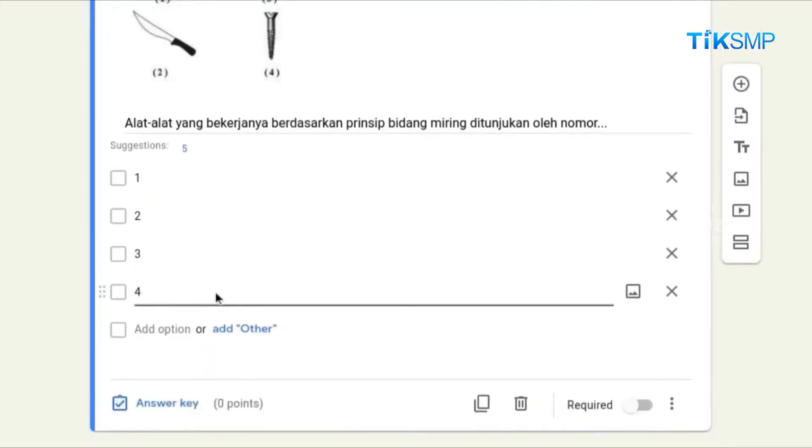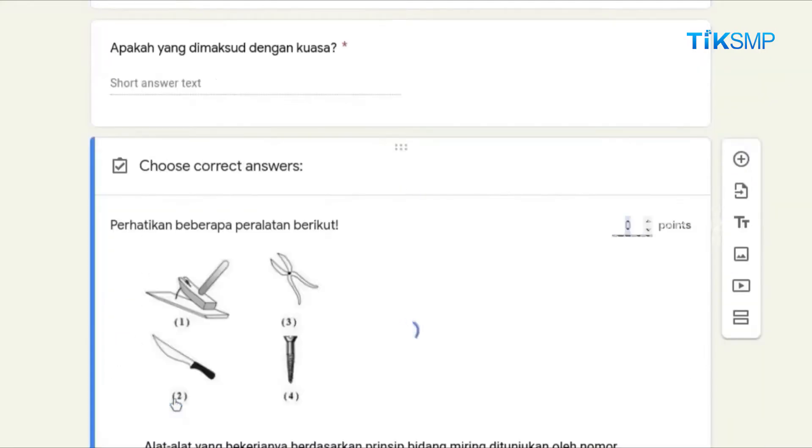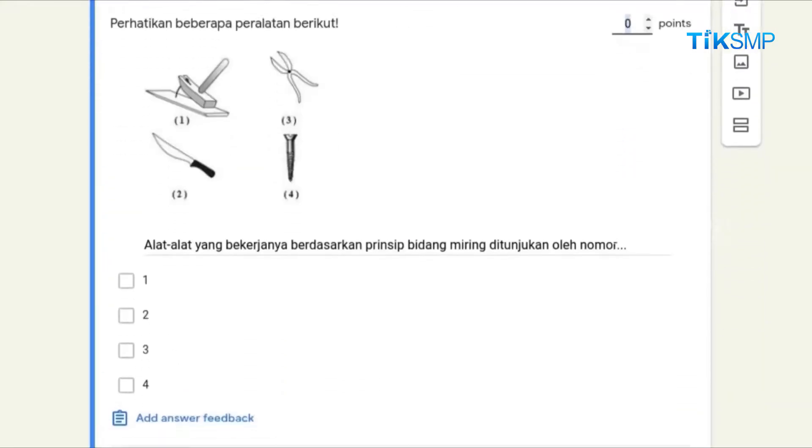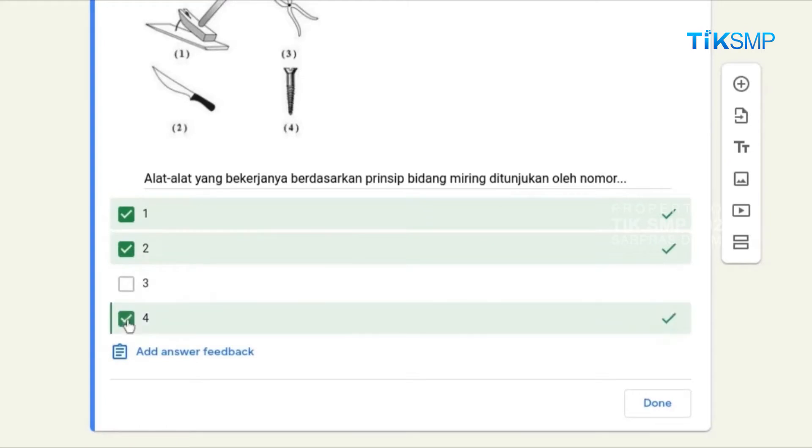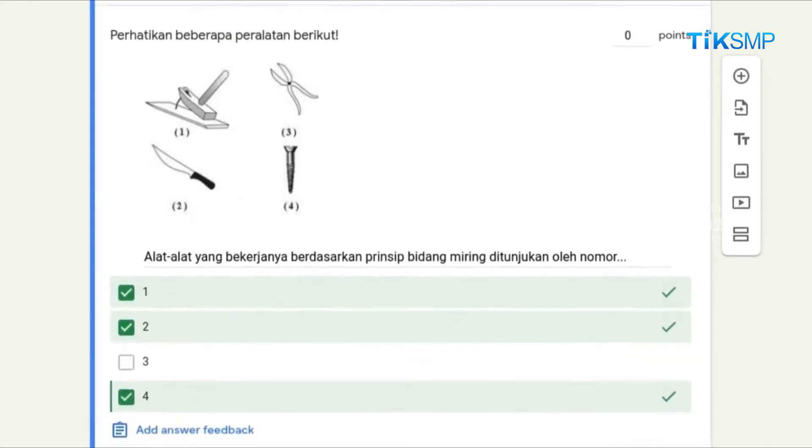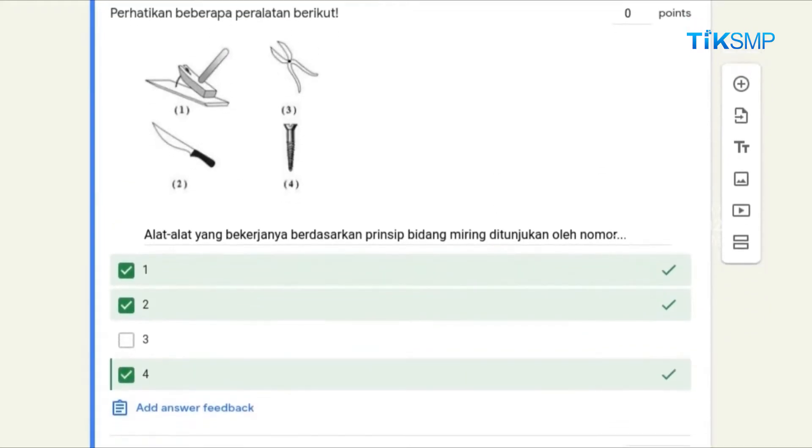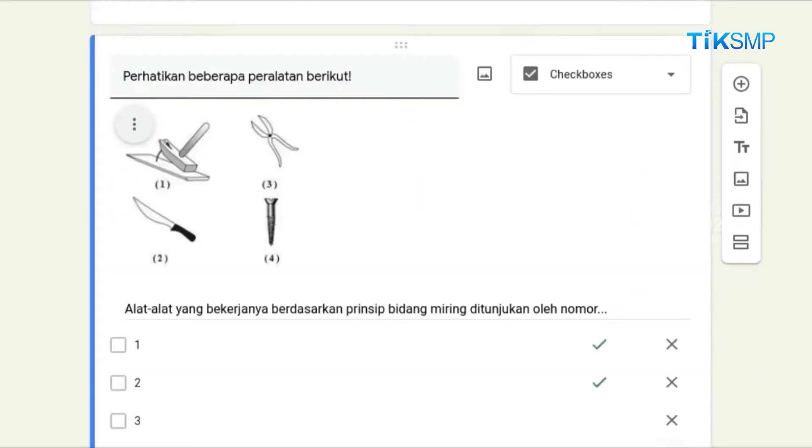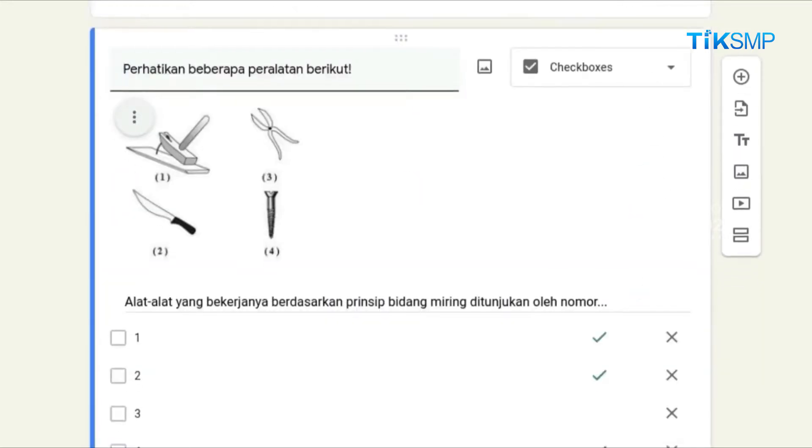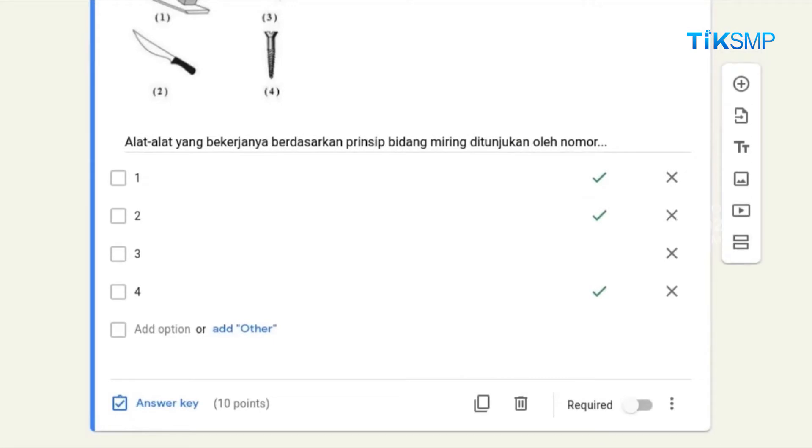Selanjutnya, pilih Answer Key untuk memilih jawaban yang benar. Soal ini berupa soal checkbox, artinya ada lebih dari satu jawaban yang benar. Maka pilih jawaban-jawaban yang benar dan berikan poin untuk soal ketiga ini. Kemudian, klik tombol Done. Soal ini wajib dikerjakan oleh peserta didik, maka aktifkan tombol Required.